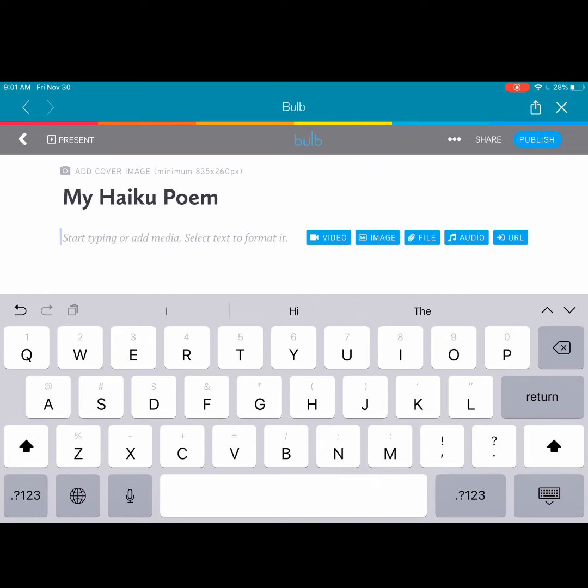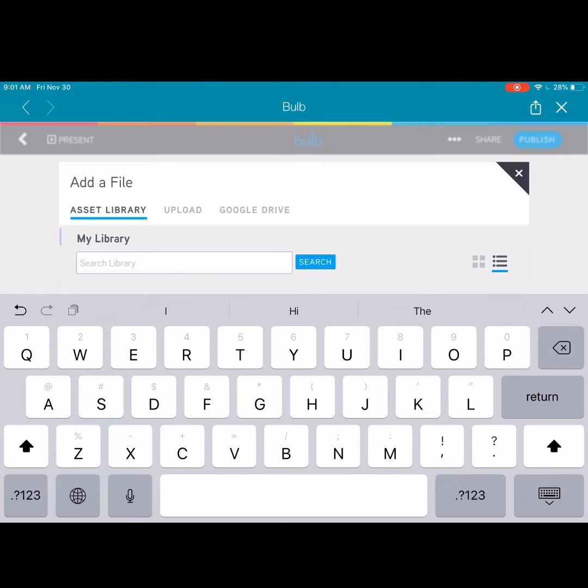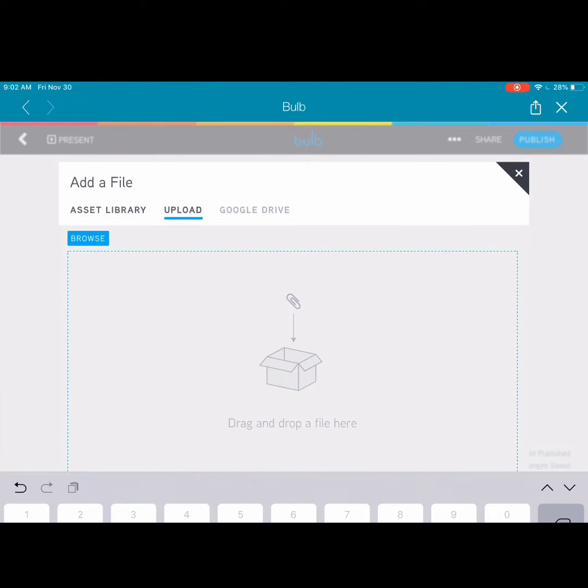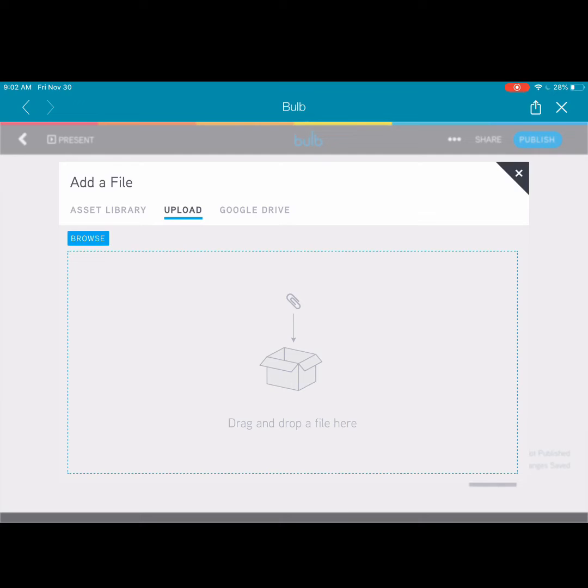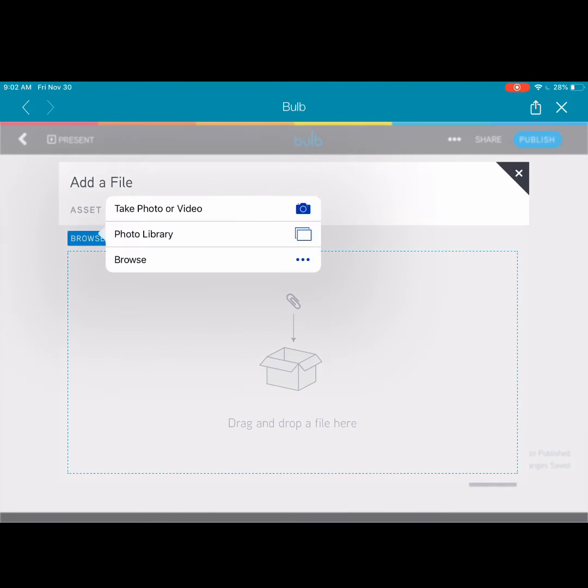Tap to add your media. This way, we're going to tap and add file. And we're going to select Upload and then Browse for the file that we just saved.